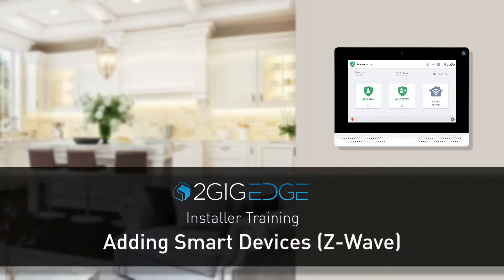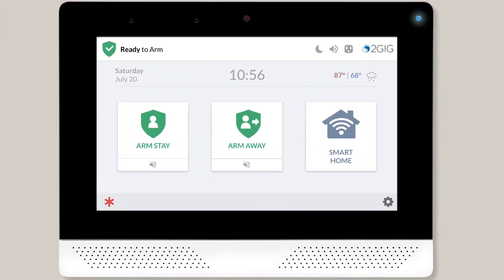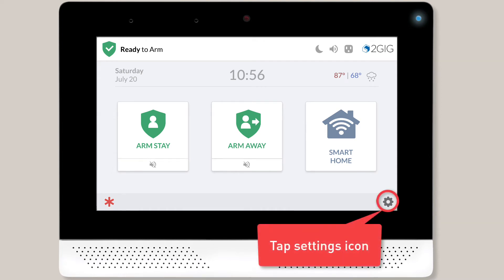Welcome! The following video will demonstrate how to add a new smart Z-Wave device to a 2GIG Edge security system. To add a smart device to an Edge system, begin by tapping the Settings icon.